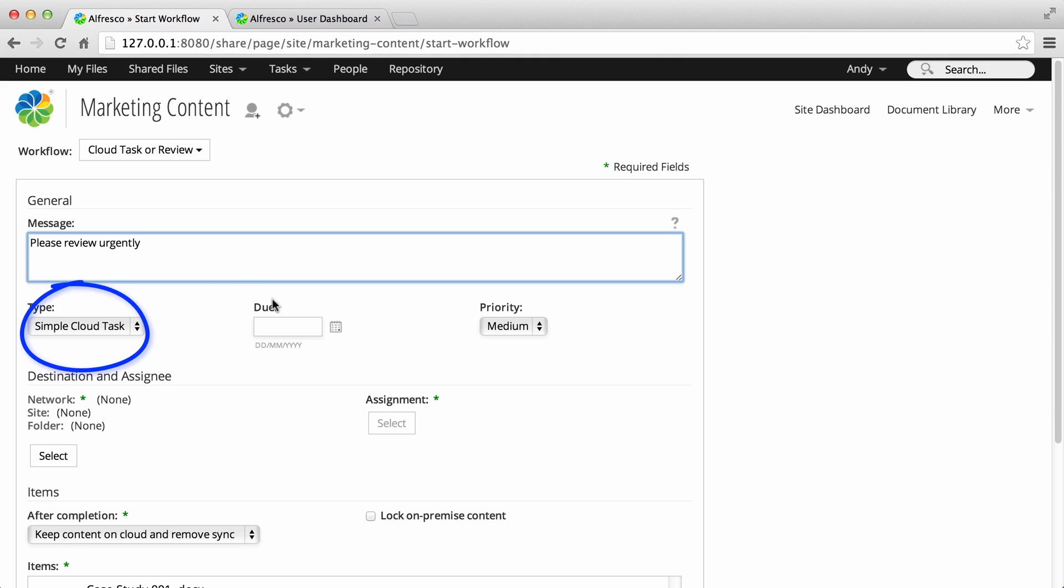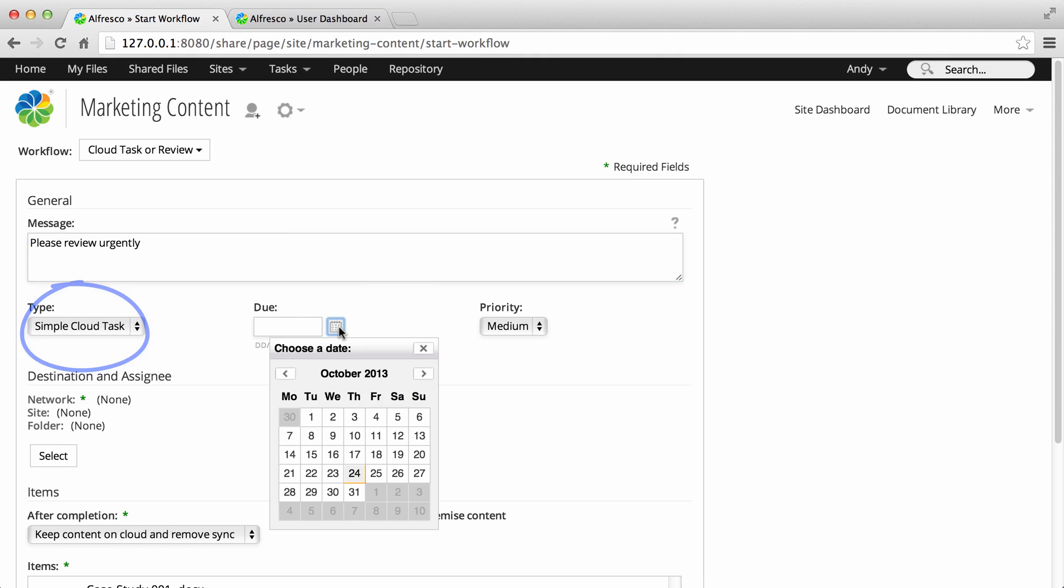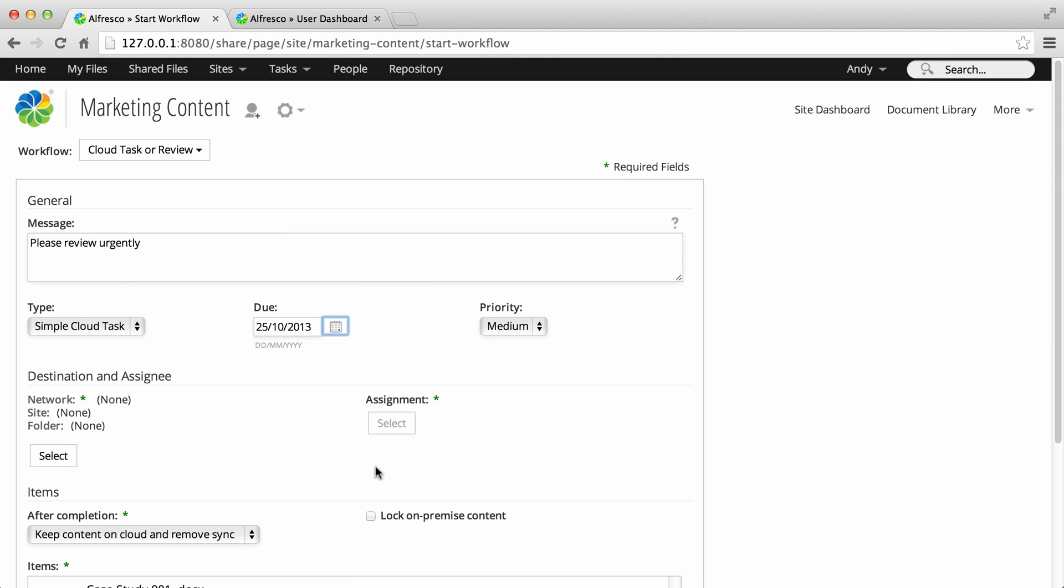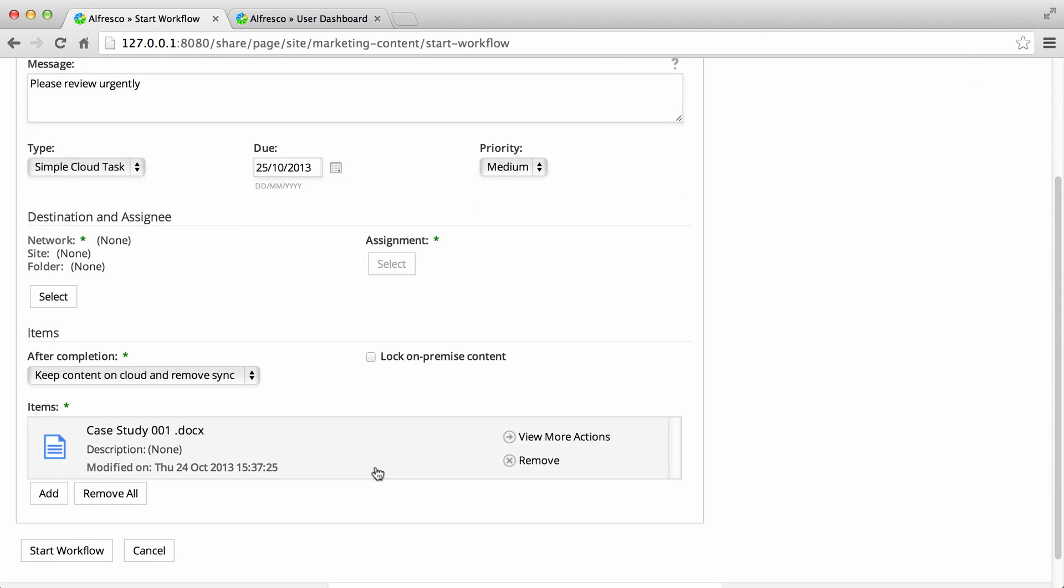Leave the simple cloud task type selected, then select a due date for the task. You can also select a priority for the task.